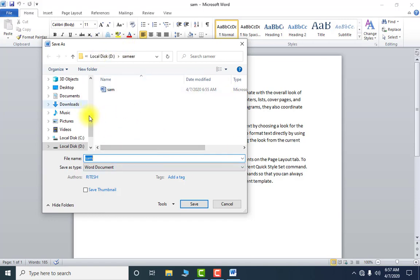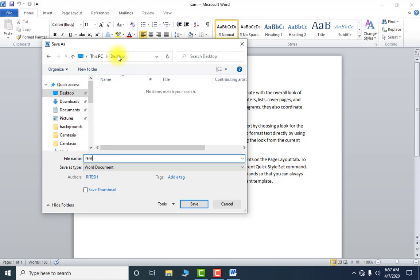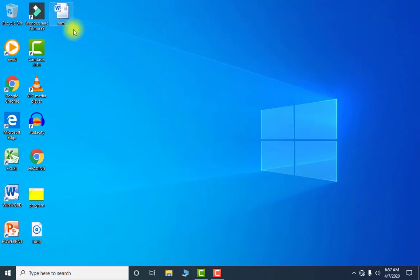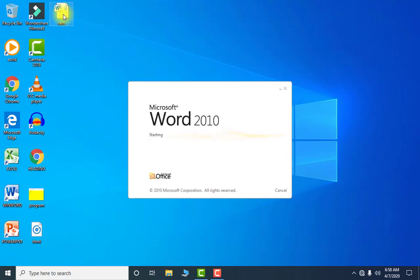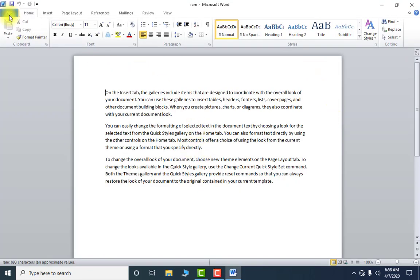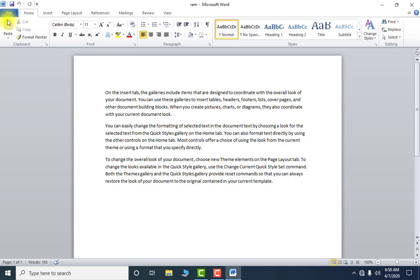I am clicking on Save As — you get the same dialog box. Here I am selecting Desktop and giving the file the name 'ram'. Look at the name 'ram' on the Desktop — the same file has been saved with a different name. You can open it directly from there using a double-click. That is how you use Save, Save As, and Open.